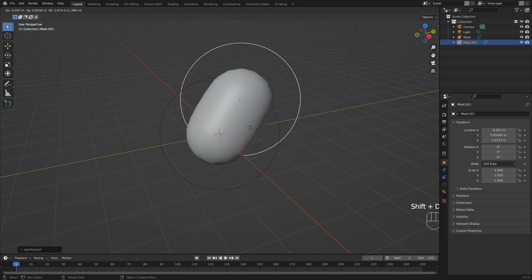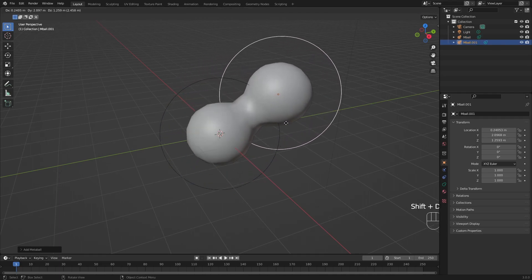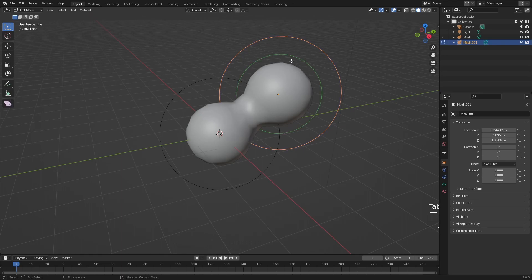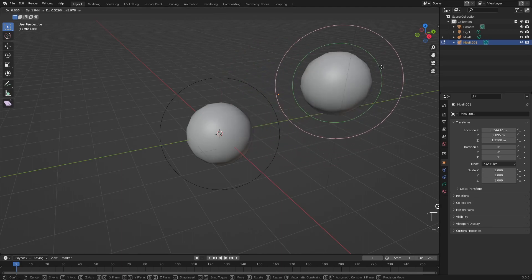This is a metaball and you can see that they are different than just normal spheres. If you duplicate one, you can see that they interact with each other. If you look into edit mode, you can see that there are two circles. We have our selection circle, so if you select it, you can move it around, scale it up and all that stuff.